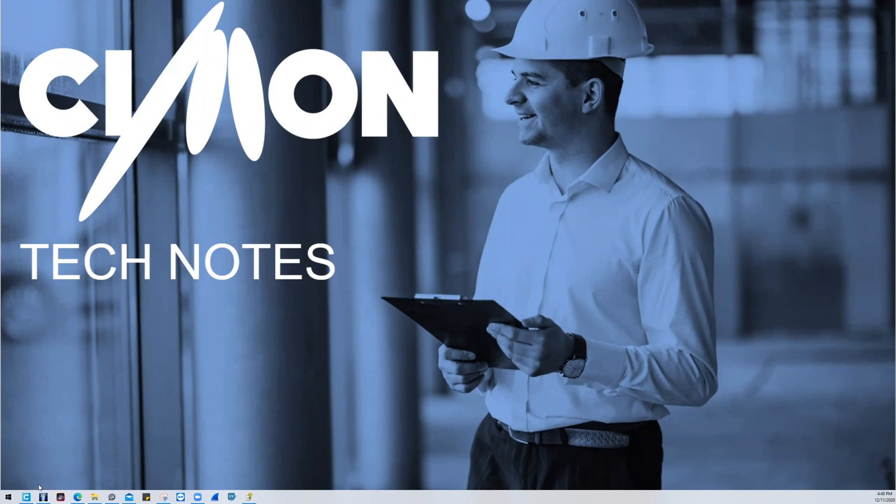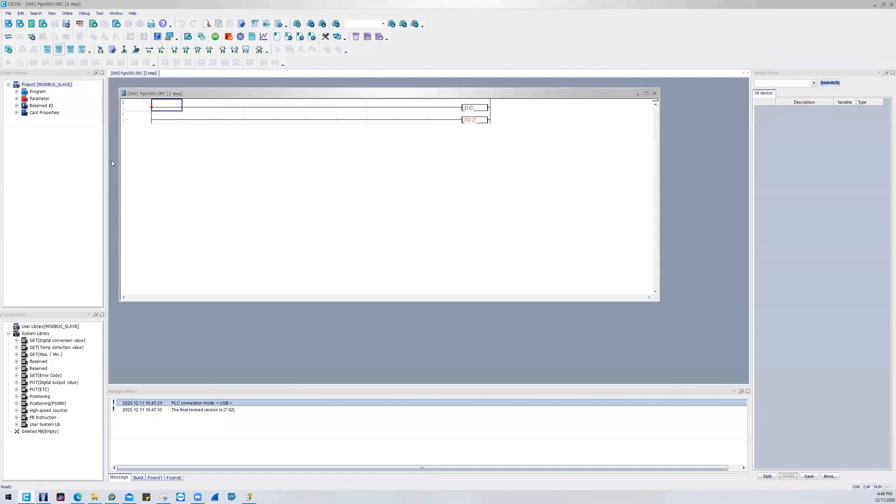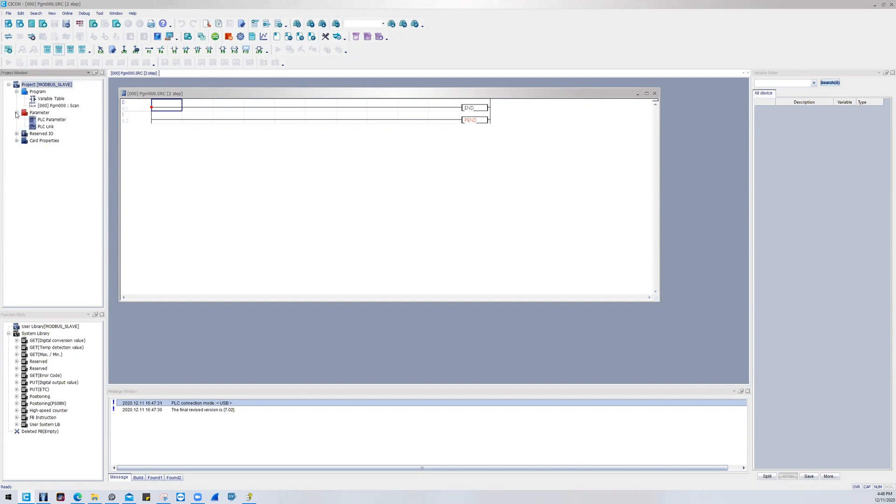For starters, I'm going to open up the Simon software called PSYCon, and this is the universal software for all Simon PLC families. After I've developed my project, I'm going to go into the project tree and navigate to PLC parameters.